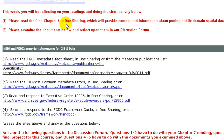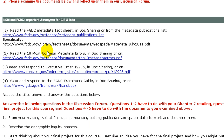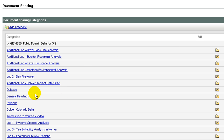Please read chapter seven in the GIS Guide to Public Domain Spatial Data — this is our textbook for the course. This will provide context and information about putting public domain spatial data to work. Number two, please examine the documents below and reflect upon them in our discussion forum. NSDI and FGDC are important acronyms for GIS and data. Read the FGDC metadata fact sheet in doc sharing or from the metadata publications list at FGDC.gov. Number two, read the ten most common metadata errors in doc sharing or on the FGDC site. Doc sharing is the place where I have placed documents pertaining to our course: quizzes, labs, additional documents, presentations, etc.